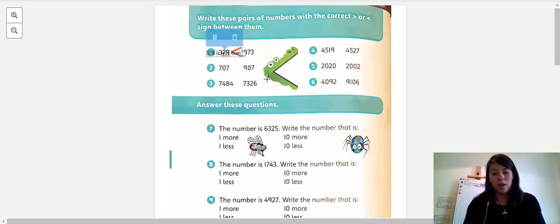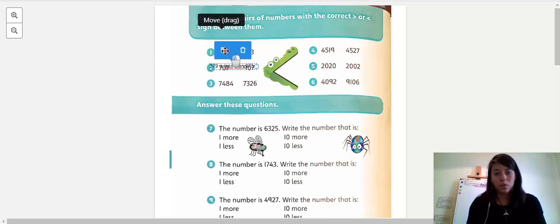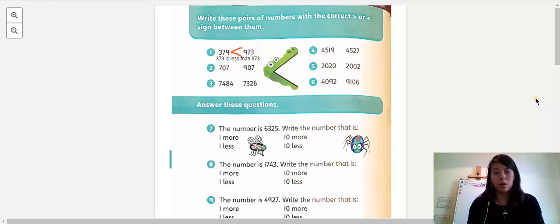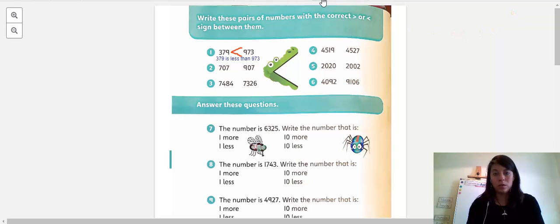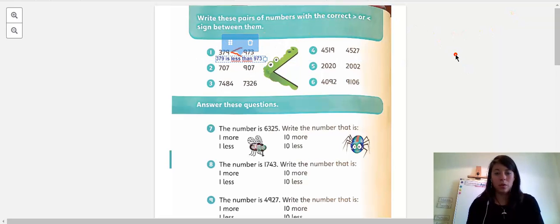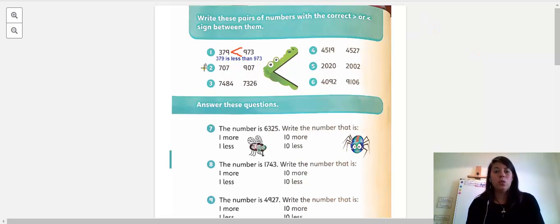...less than 973. I'm going to change the color so you can see it better. There we go — I think you can see it better now. All right, let's do number two.